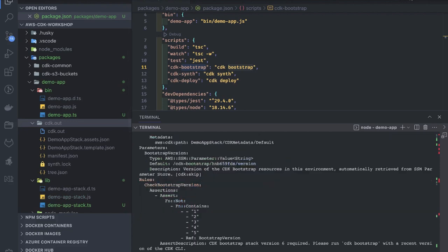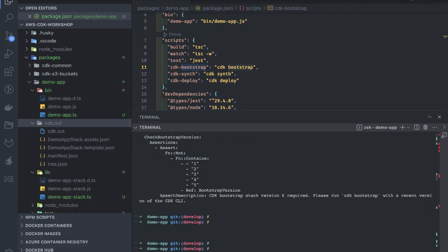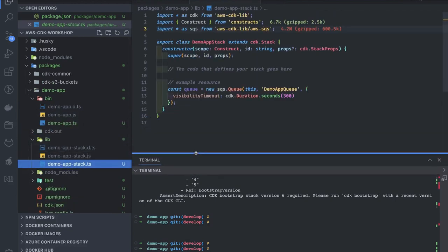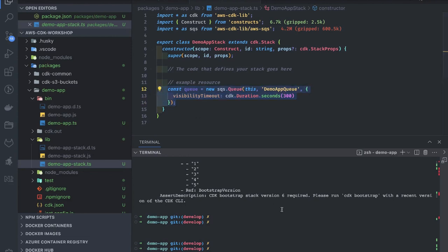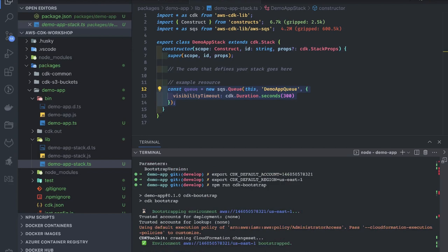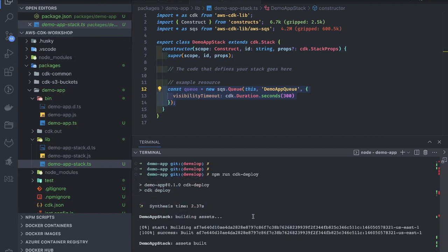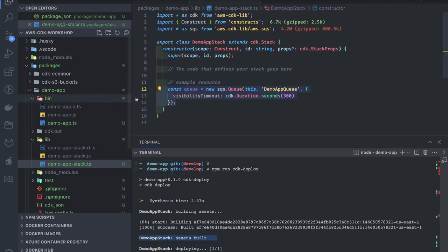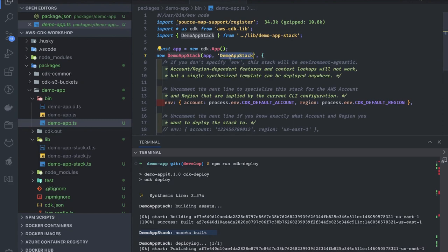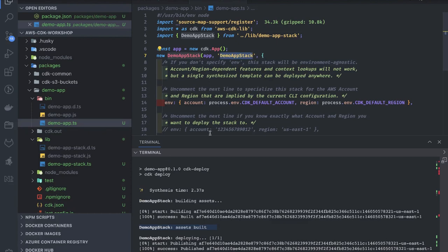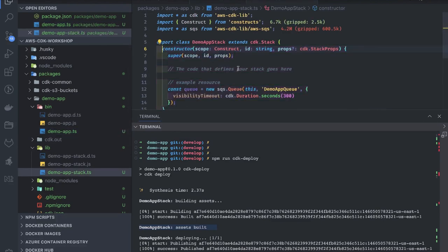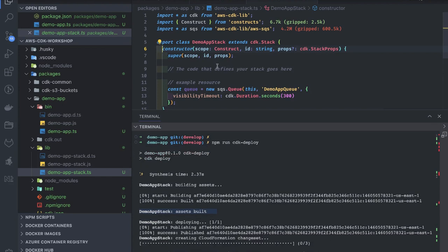Let's try to deploy and see what we have in the stack. I have a simple stack with an SQS queue construct — the resource I'm planning to create. Running deploy: first it initializes the environment using 'cdk bootstrap', then creates resources. The stack name is 'DemoAppStack'. This is what you see in CloudFormation on the AWS console. The stack contains a single construct — an SQS queue — and we're passing the account and region.